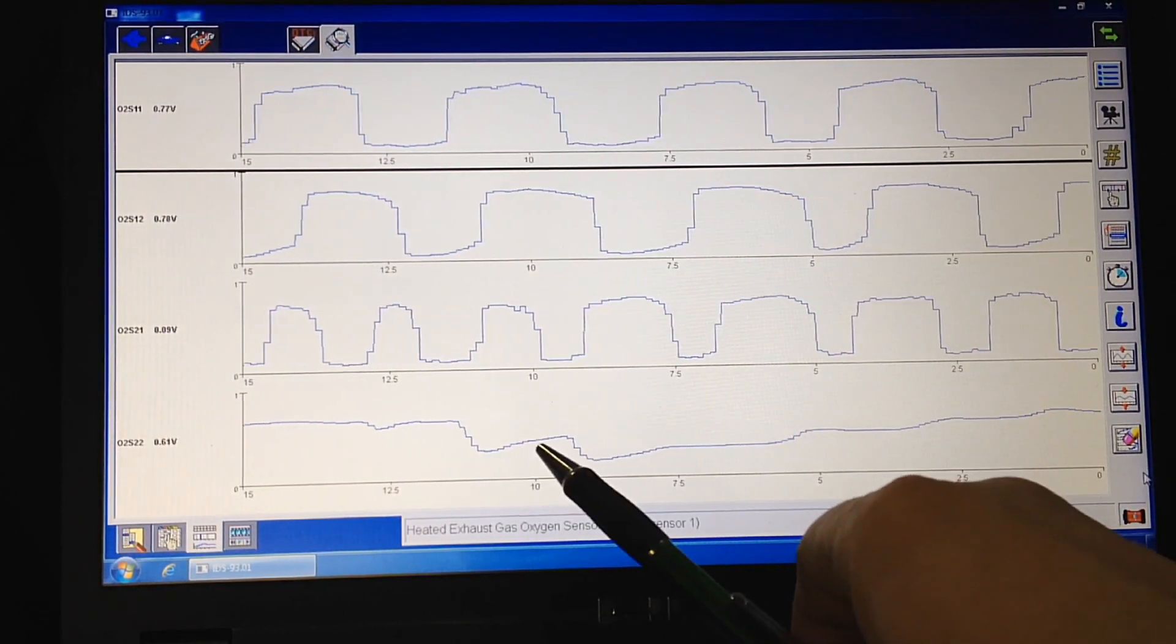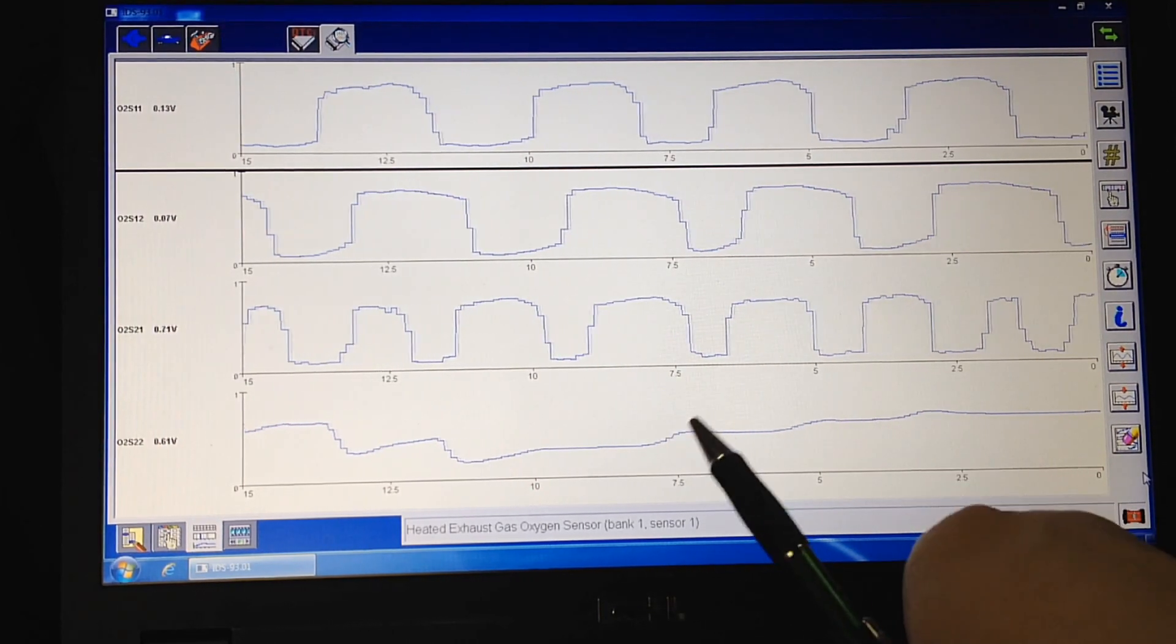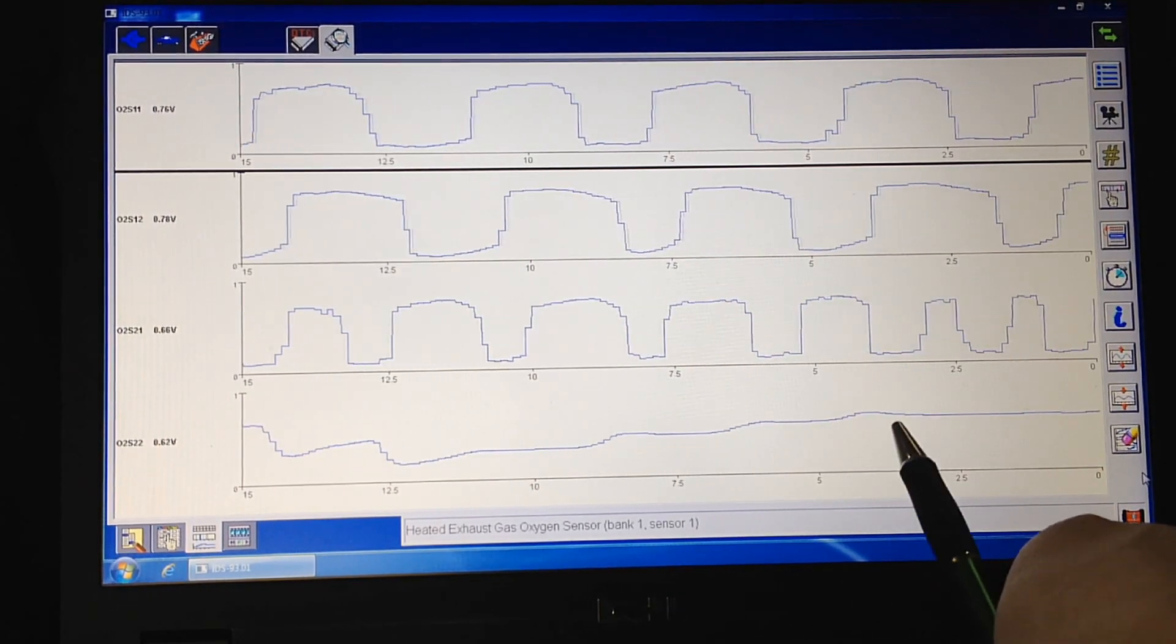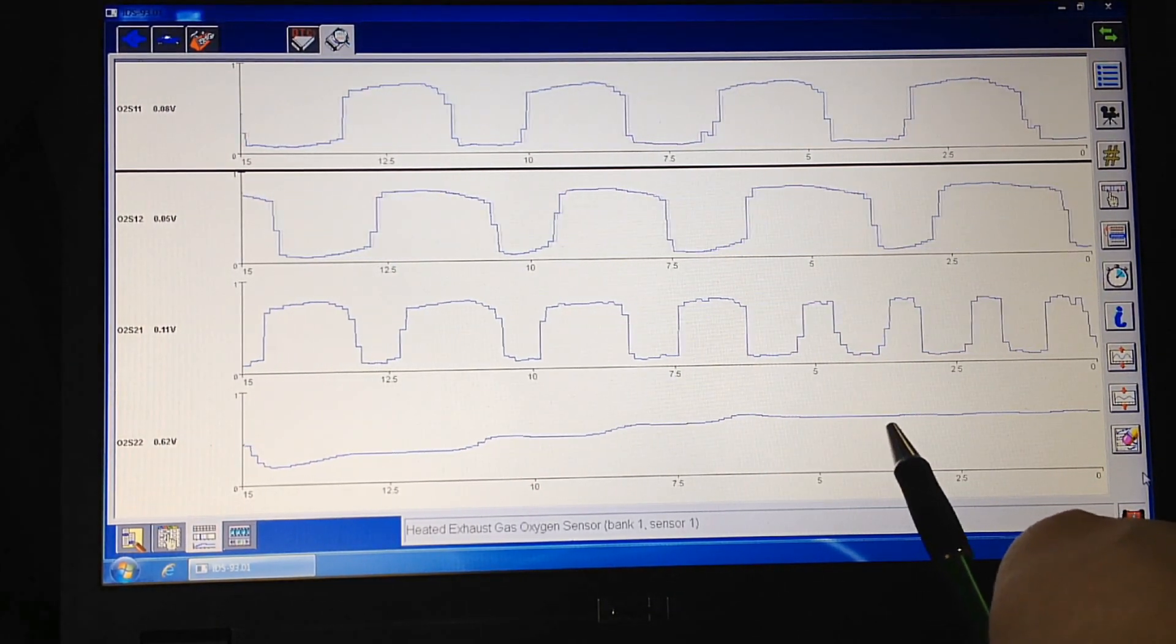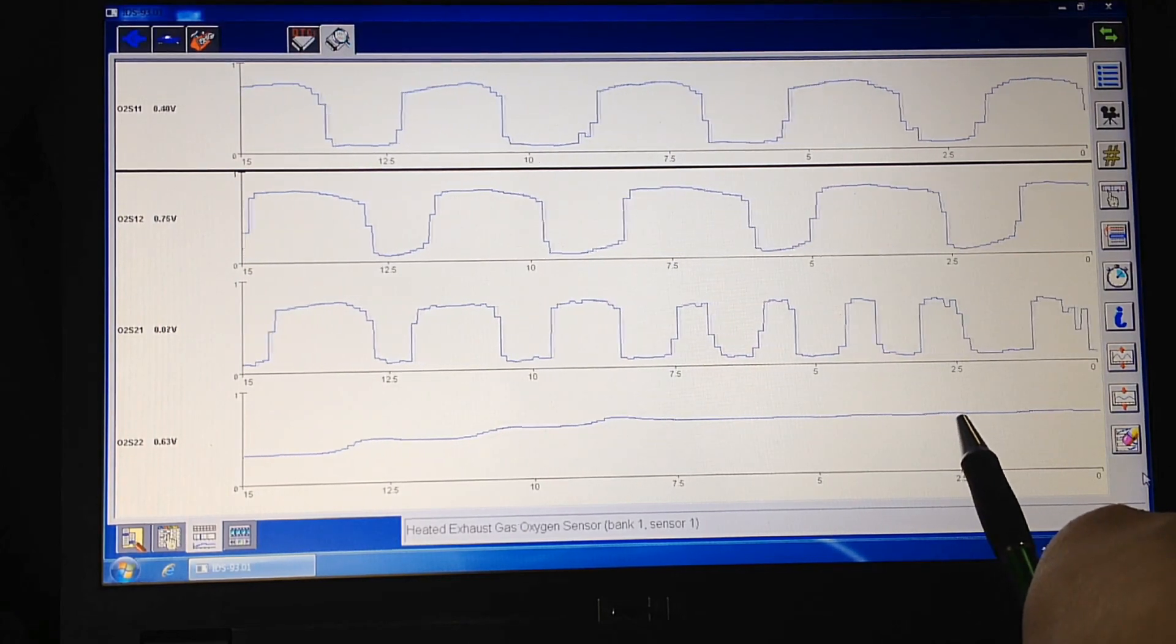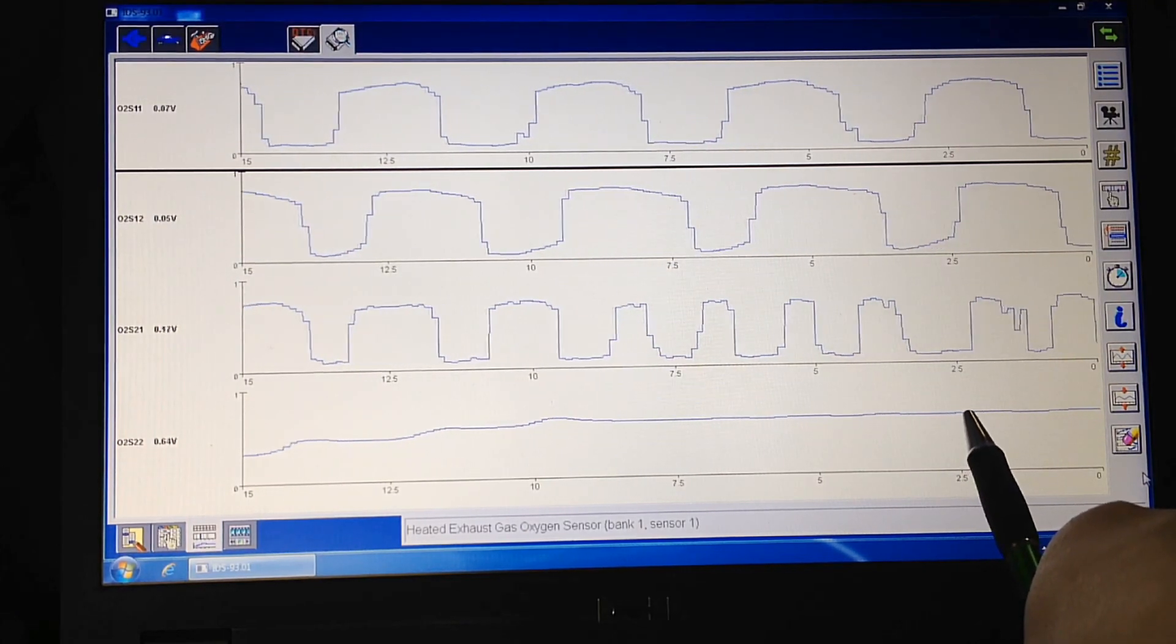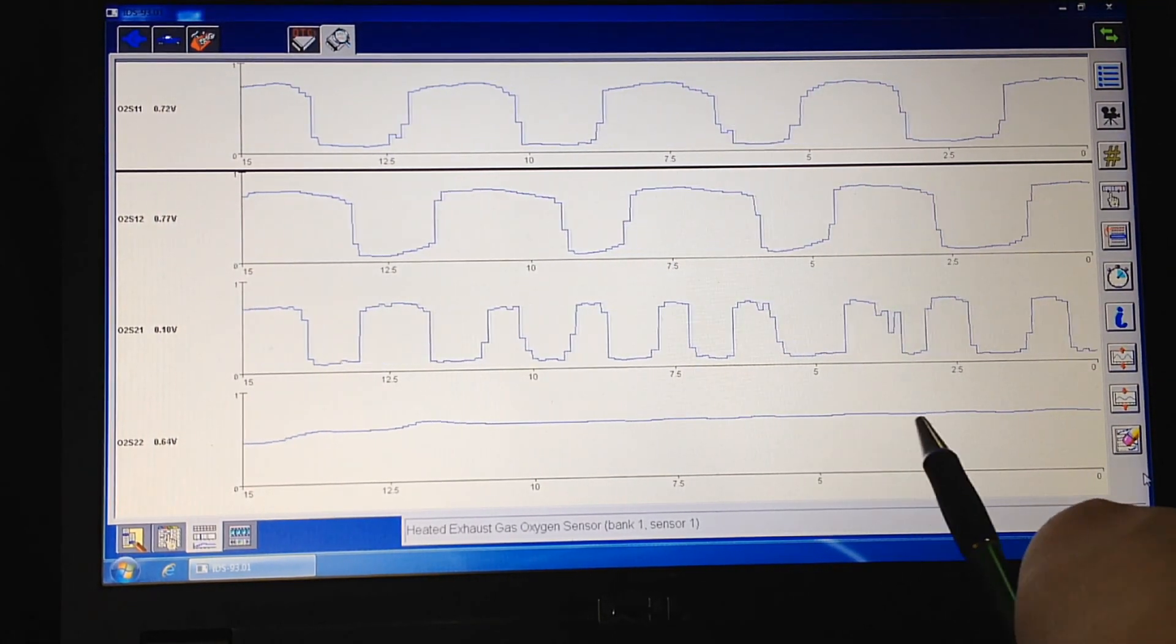Of course, we're at idle. We're not that hot yet, but you can see it's basically straight. It's using all the oxygen up and the voltage is high.